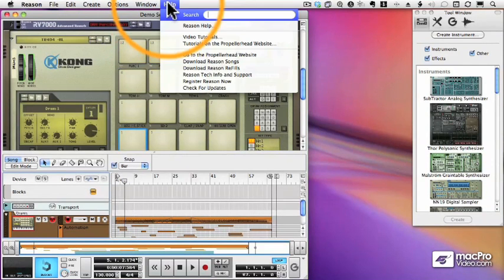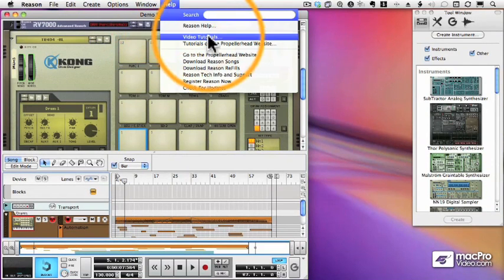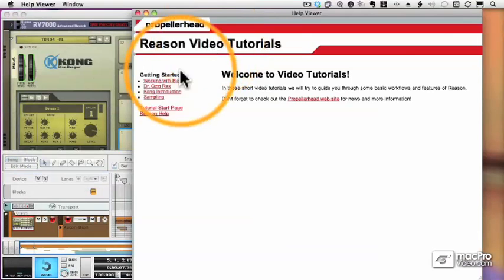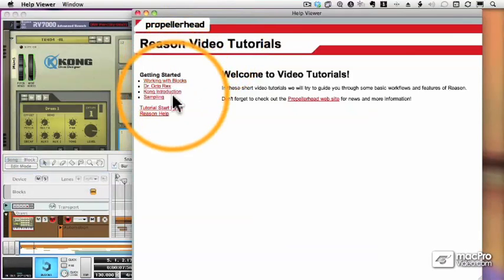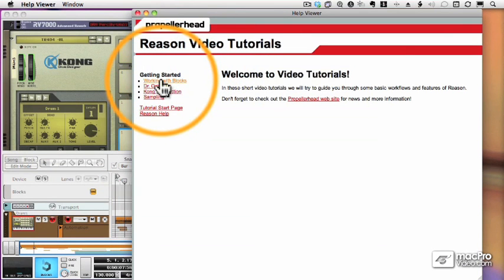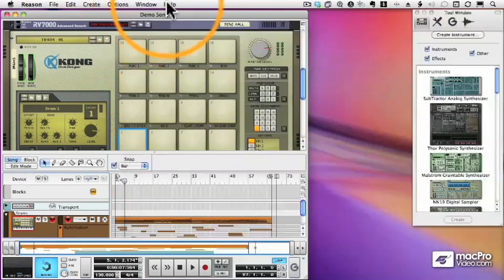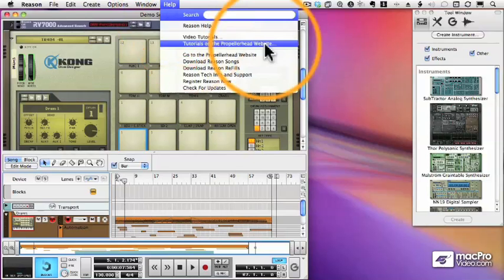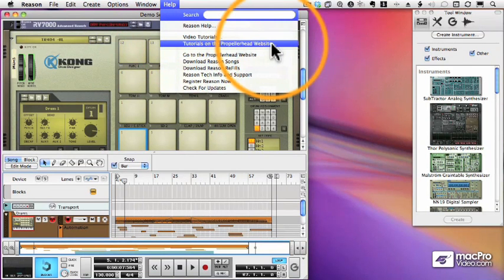In addition, there are also video tutorials that come with Reason, and you can get to them here. And if you want more tutorials, you can find them on the website, which you can get to quickly from this option.